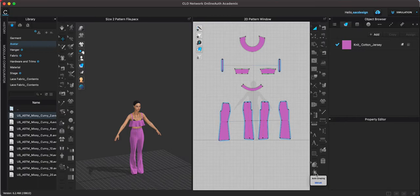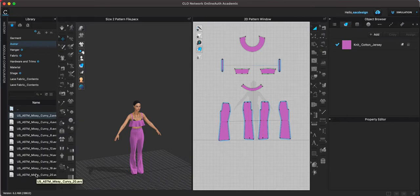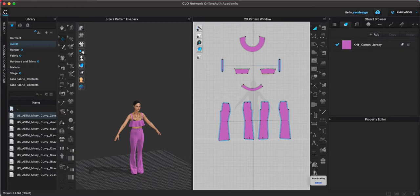However, it doesn't automatically create grade rules. So once you use this tool, for example I'm in size 2, if I were to change to size 20 I could use the auto grading tool and it'll fit my size 20 but it won't save my size 2. My size 2 pattern will be gone and instead I will have a size 20 pattern.